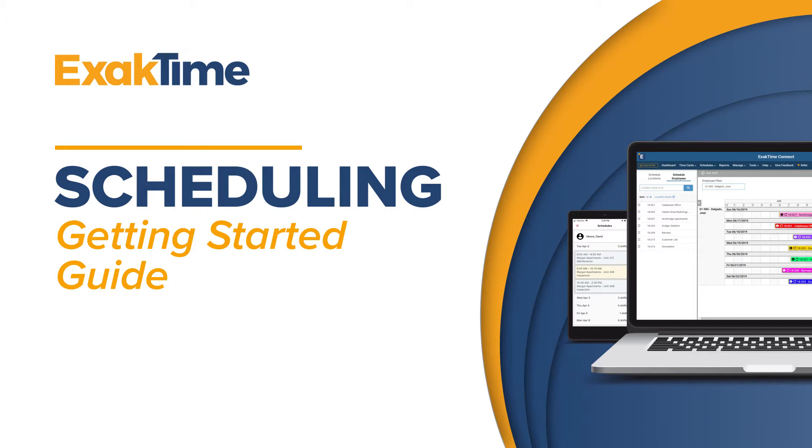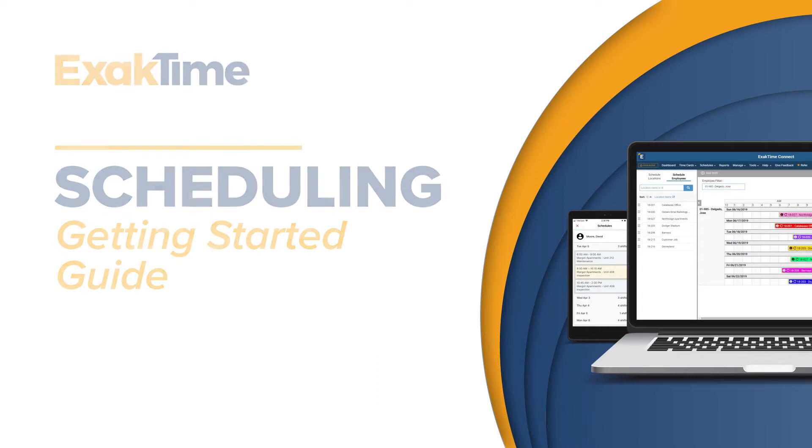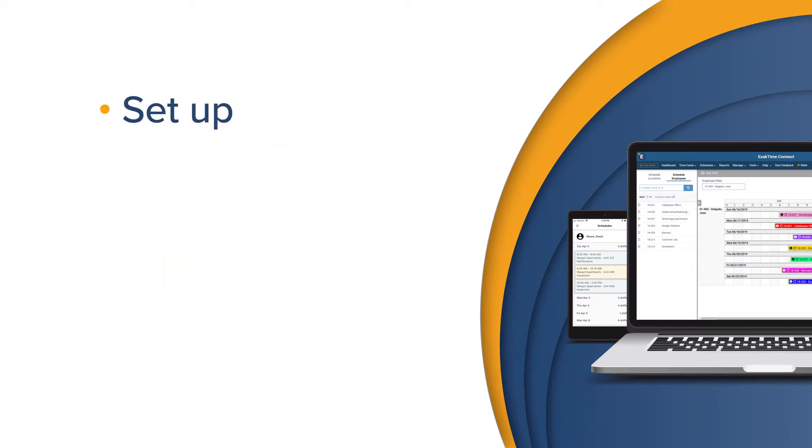Scheduling makes it easy to set up and manage shifts for the entire workforce. In this Getting Started Guide, we will walk you through the initial setup of schedules.